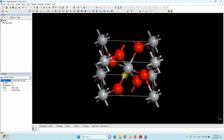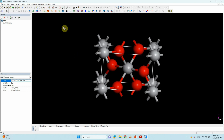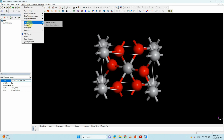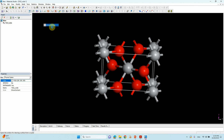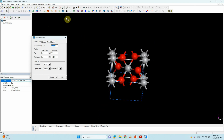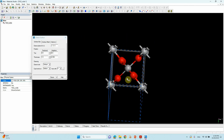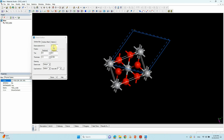To cleave the surface, go to Build. You can see Crystal, Surface, Build Layer, Symmetry — these are the important things. Choose Cleave Surface. Here minus 1 0 0 is shown, but we want 1 1 0, so remove the minus sign and change the 0 to 1.